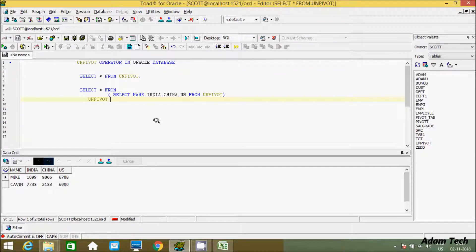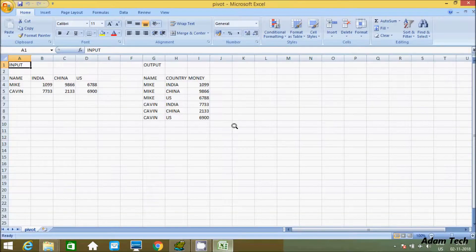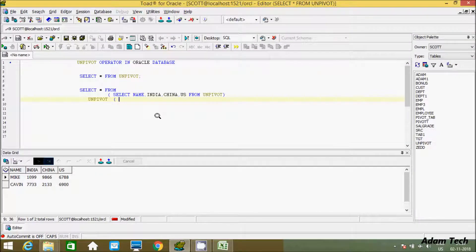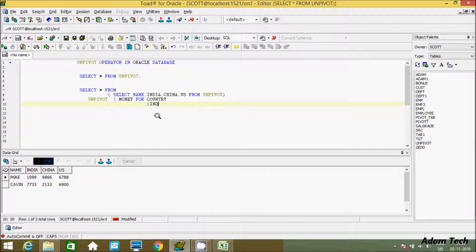We are going to create a column named 'money' using the UNPIVOT operator. Inside the UNPIVOT clause, we use FOR followed by 'country', and inside country we load the values: India, China, and US. Now let's close the UNPIVOT operator clause.